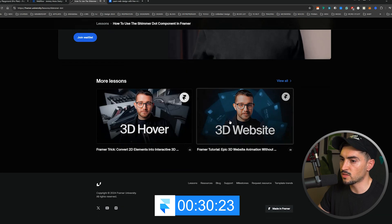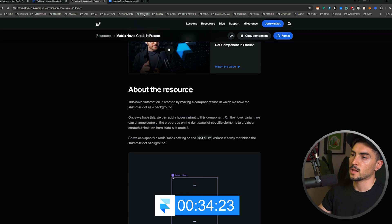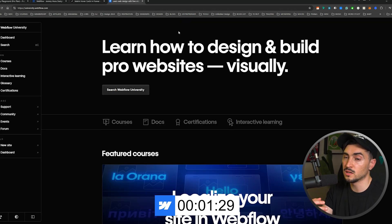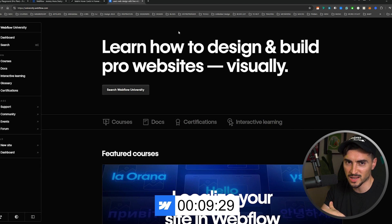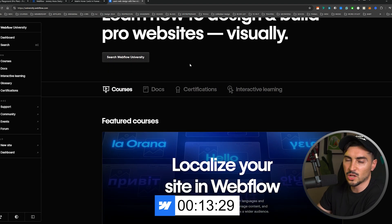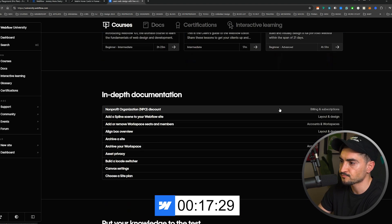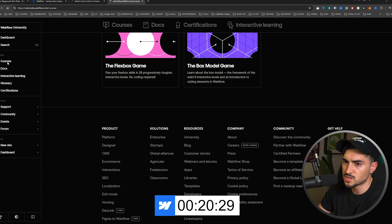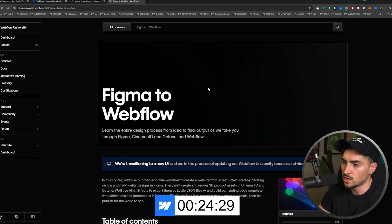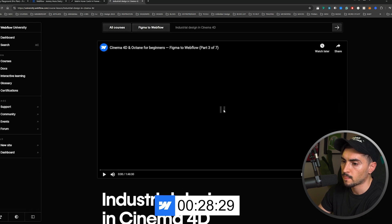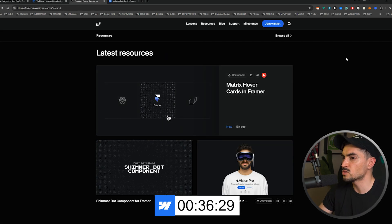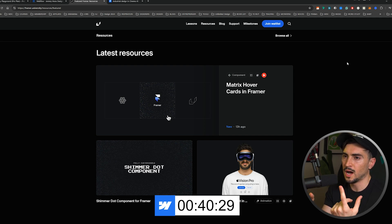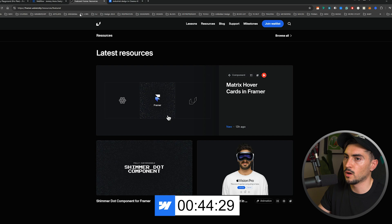Webflow has Webflow University, which I've personally gone through — it's top-tier quality with comedic value and great video editing. The courses are bite-sized and easy to learn, with all modules and lessons clearly laid out. Overall, I'd say both have pretty similar resources. Webflow probably has more on forums, Reddit, and YouTube, but Framer is building their library up. Both are pretty good.